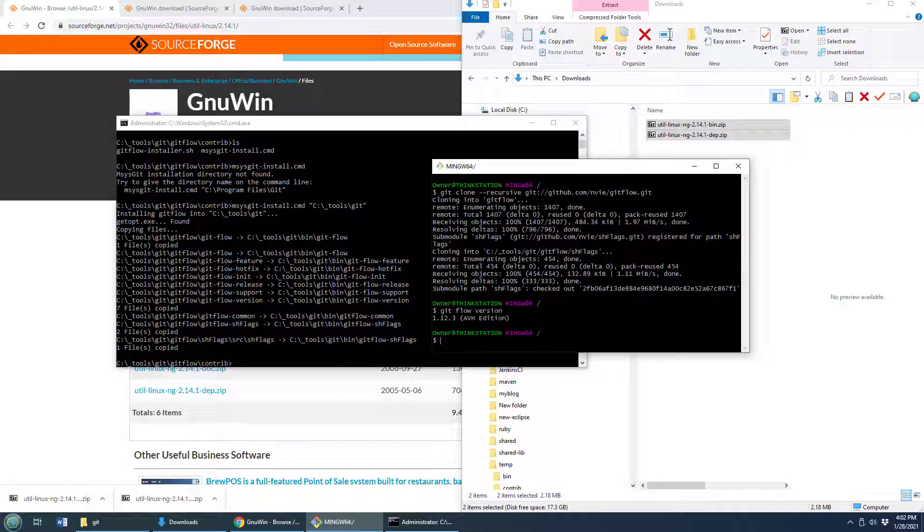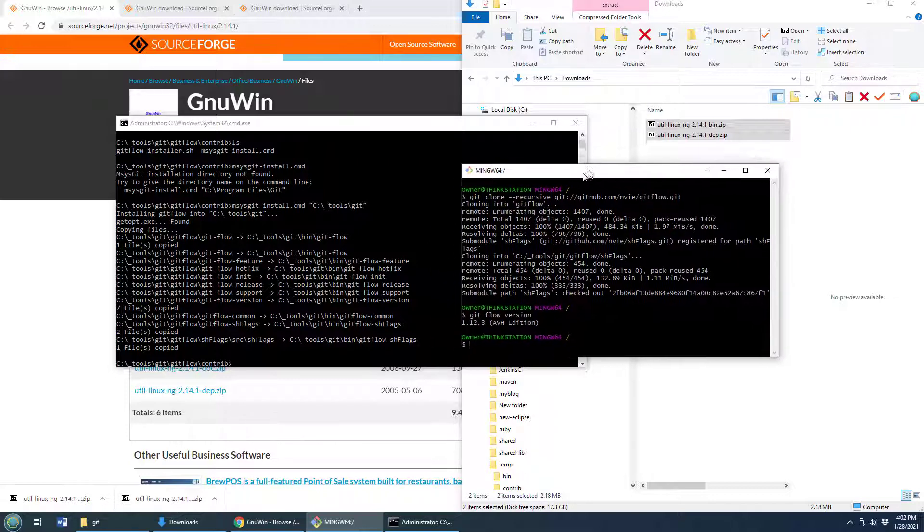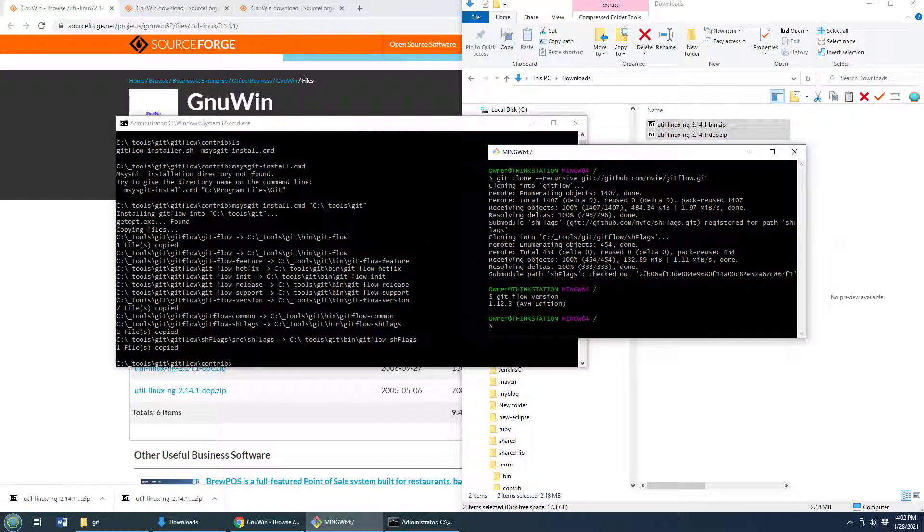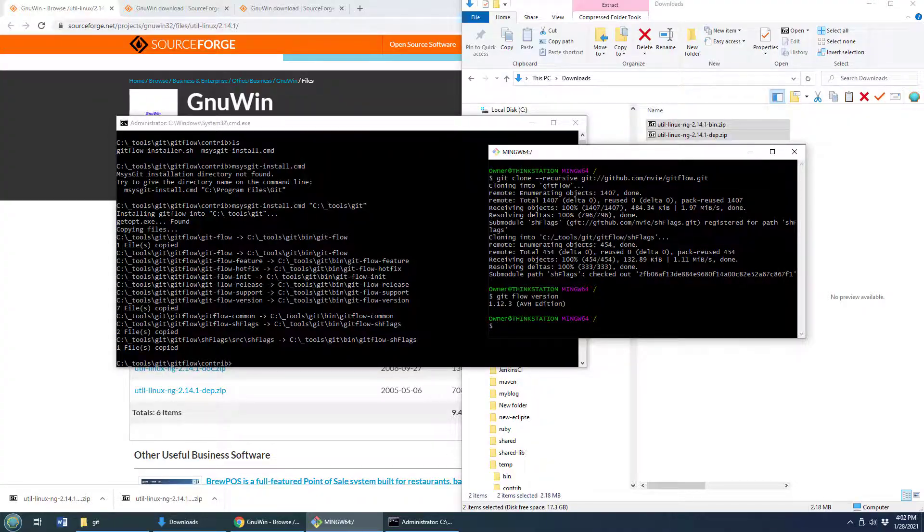it now says I've got version 1.12.3. And a second ago, I didn't have anything at all. So there you go. That's how easy it is to install GitFlow on Windows.